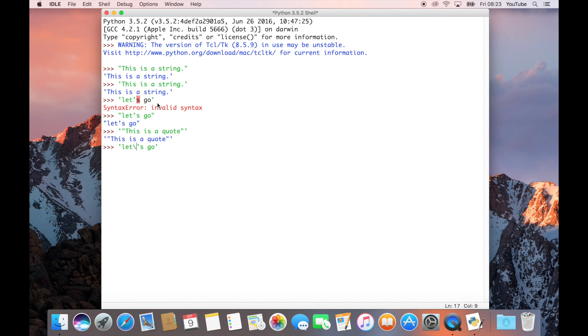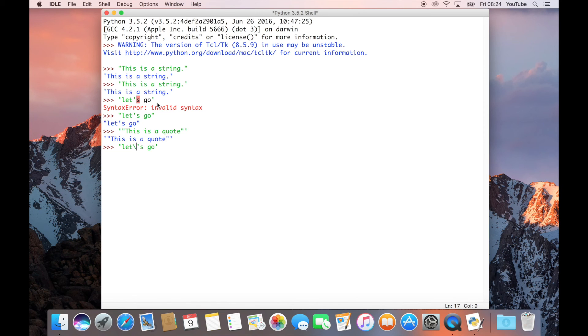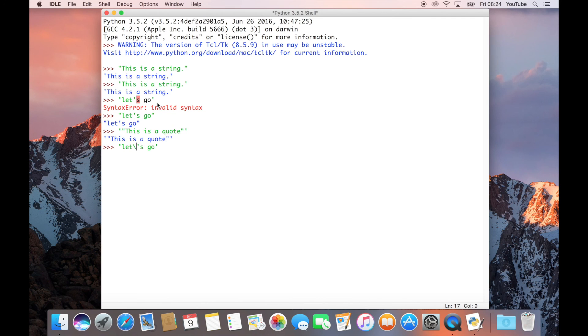What you can do is put backslash there. The backslash is actually a special character in Python. It basically says take that next character after the backslash and include it as part of the string, whatever it happens to be. It could be a double quote or a single quote or any sort of funky, weird, special character, pretty much within reason. It'll still ignore it and include it as part of the string. What you get is let's go, which is exactly what we wanted.